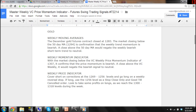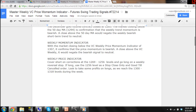A close above the VC weekly would negate the bearish signal to neutral. Weekly Price Indicator: Cover short on corrections at the 12.69 to 12.56 levels and go long on a weekly reversal stop. If long, use the 12.56 level as a stop clause only and good till cancelled order. Look to take some profits on longs as we reach the 13.00 to 13.18 levels during the week.